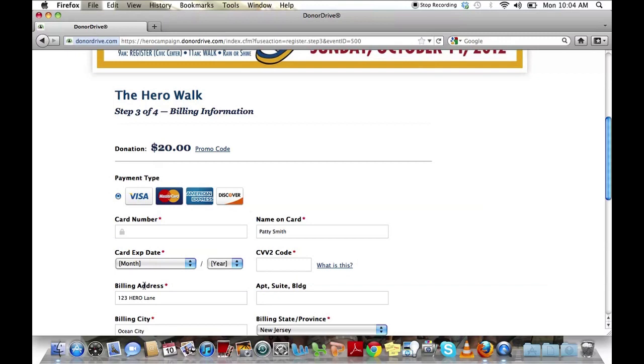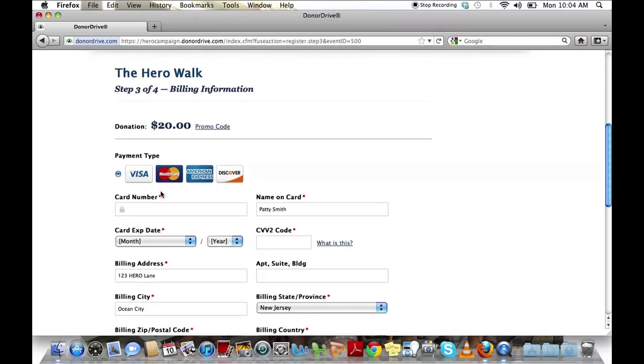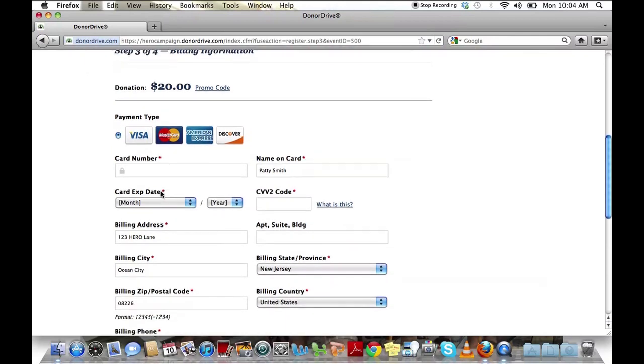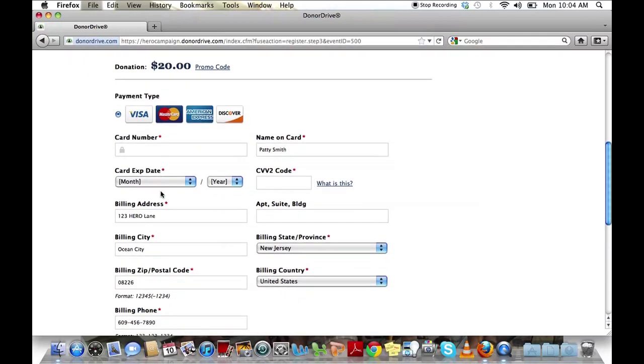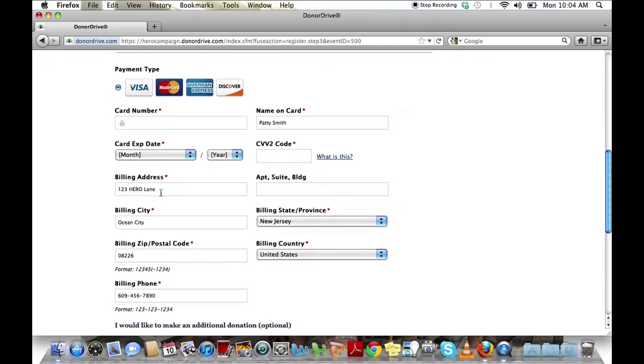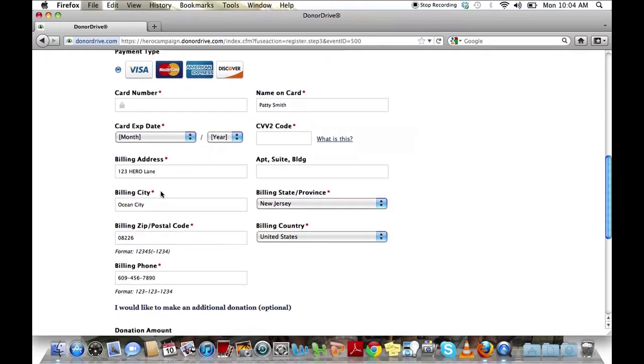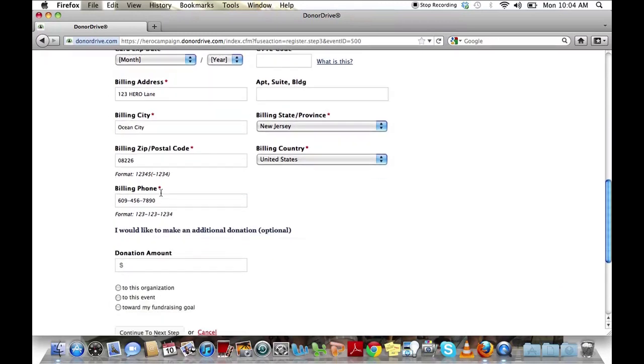Lastly is your billing information. We ask that you make a $20 donation to get started if you're an adult. Fill in your credit card information in order to pay the donation.